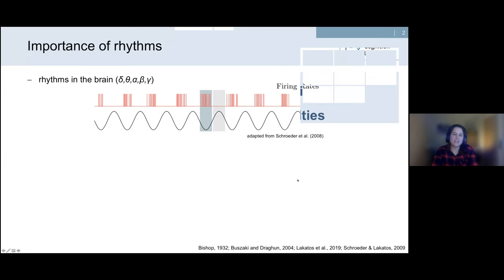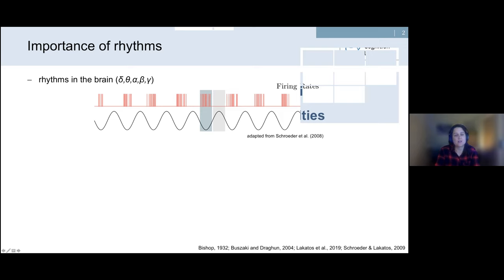Already 80 years ago it was proposed that brain oscillations reflect rhythmic fluctuations of neuronal ensembles between high and low excitability states. In this trace you see the firing rates of a group of neurons — these firing rates are not random but clustered at certain times, representing high excitability states, as opposed to times with little to no firing.